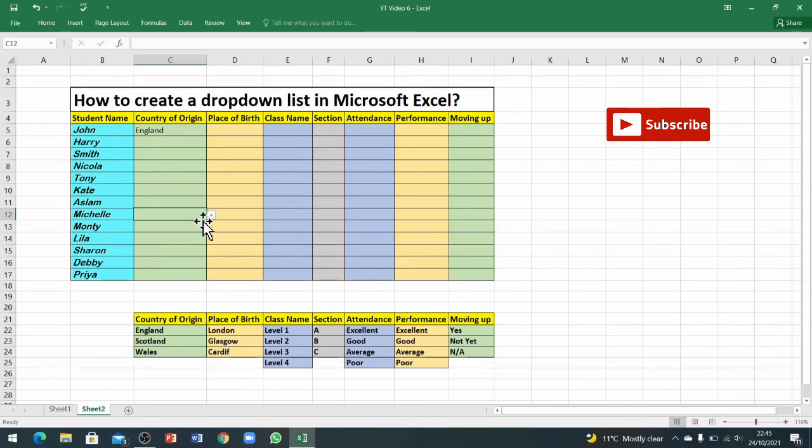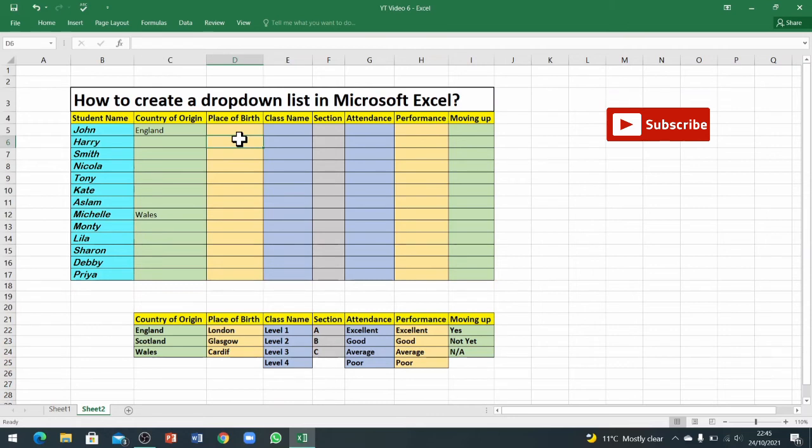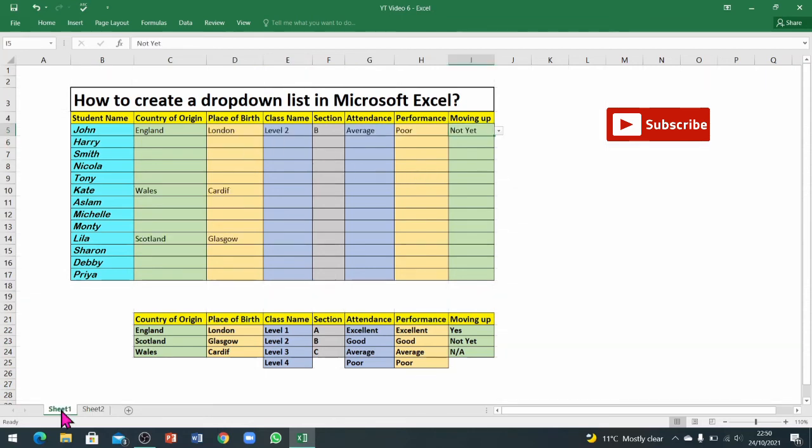Now you can see I've got the data validation on these cells as well. If I want to check how it works, just click on this tiny arrow and choose your options. You can apply this method to all of the lists and all of the columns. You will get this result.